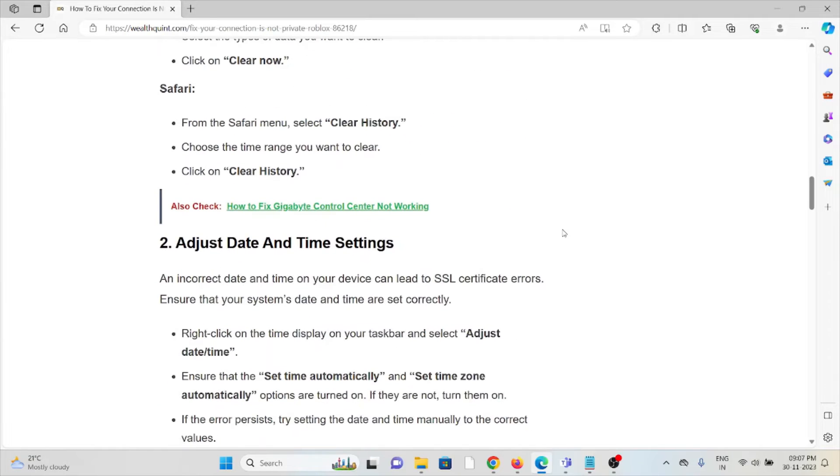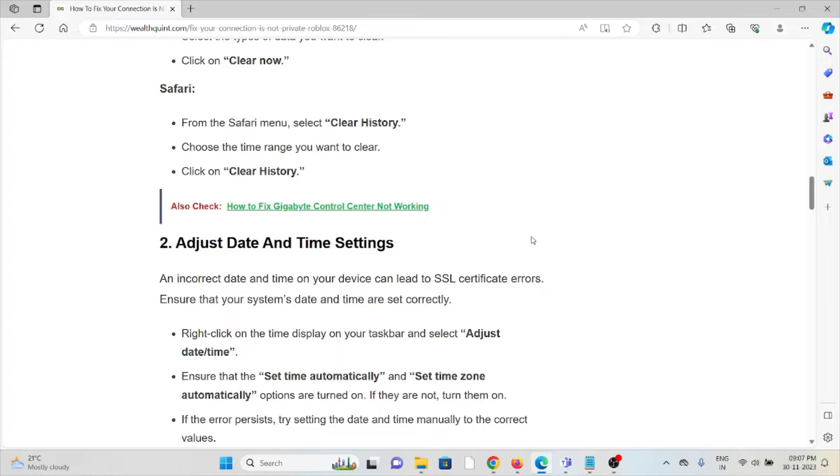The second method is adjust the date and time settings. Incorrect date and time on your device can lead to SSL certificate errors. Ensure that your system date and time are set correctly.